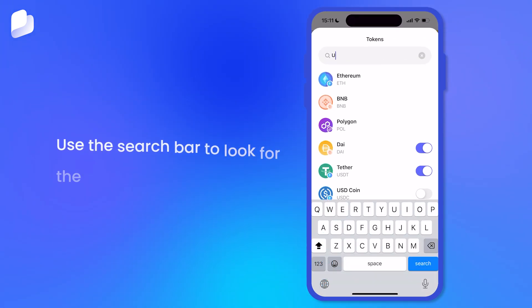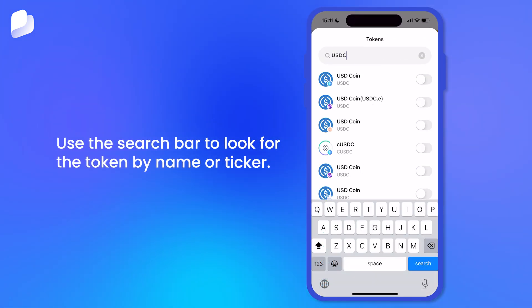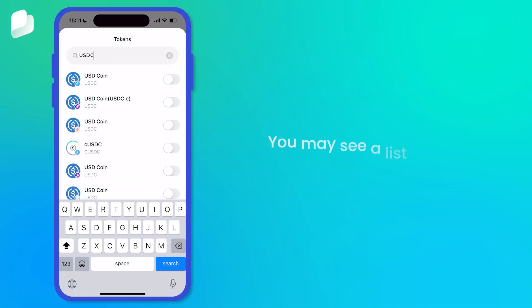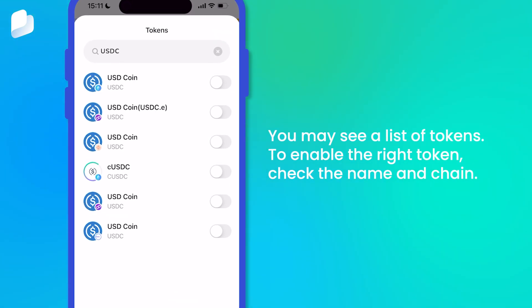Use the search bar to look for the token by name or ticker. You may see a list of tokens. To enable the right token, check the name and chain.